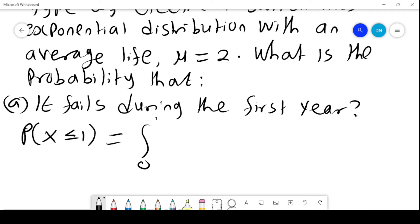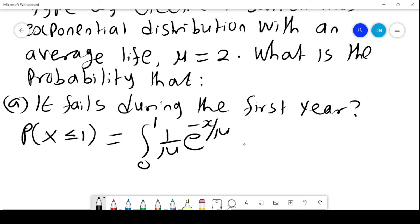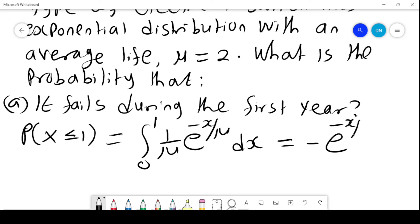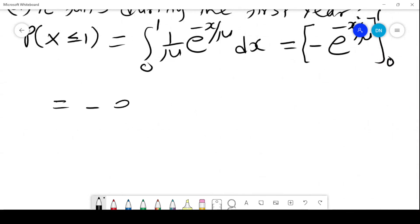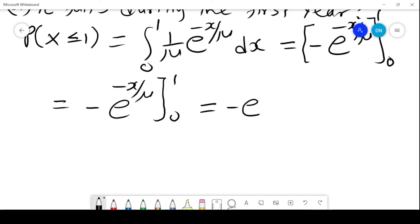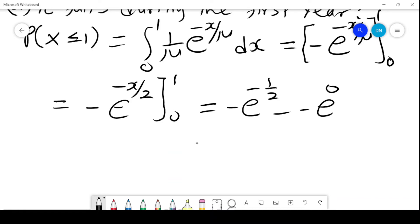So we integrate from 0 to 1: 1 over mu times e raised to the power negative x over mu, dx. With mu equals 2, this gives us negative e raised to the power negative x over 2, evaluated from 0 to 1. Substituting, we get negative e raised to the power negative 1 over 2, minus negative e raised to the power 0, which simplifies to 1 minus e raised to the power negative 1 over 2.